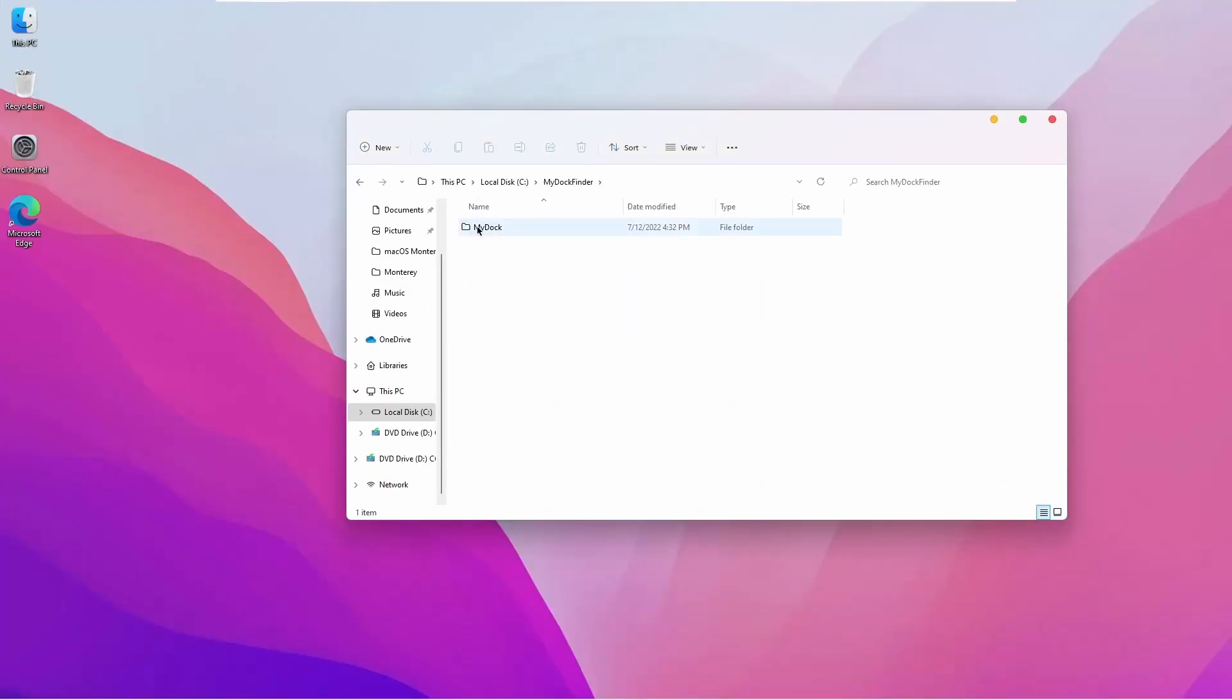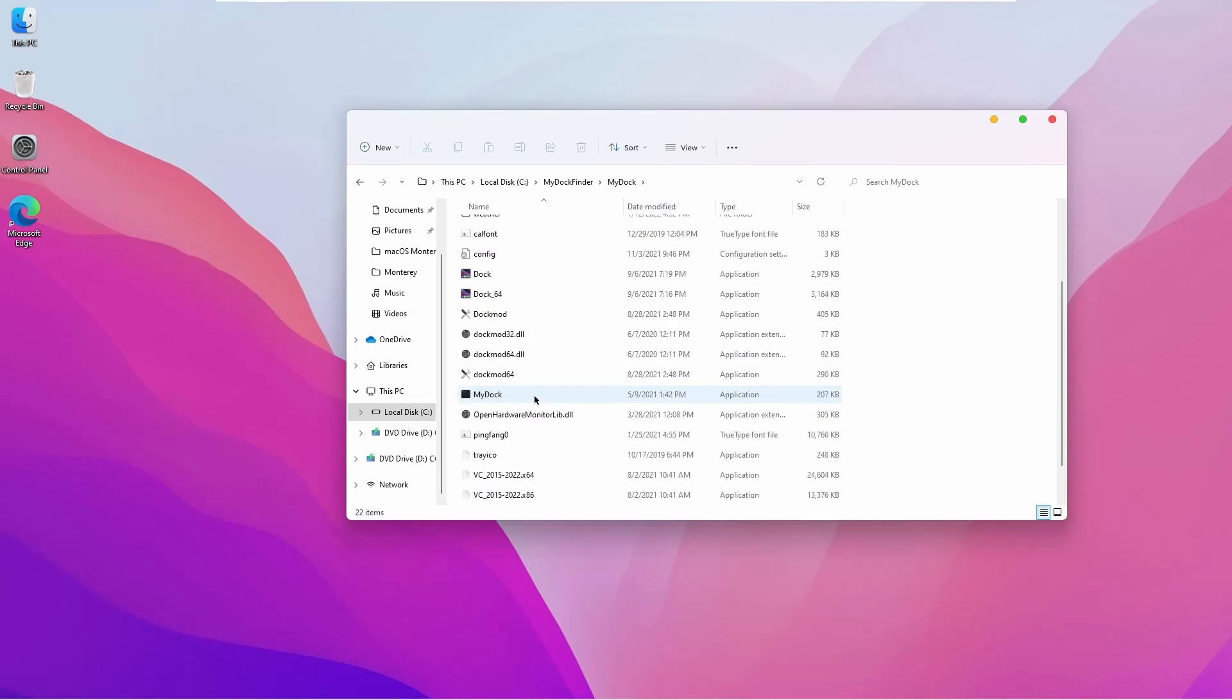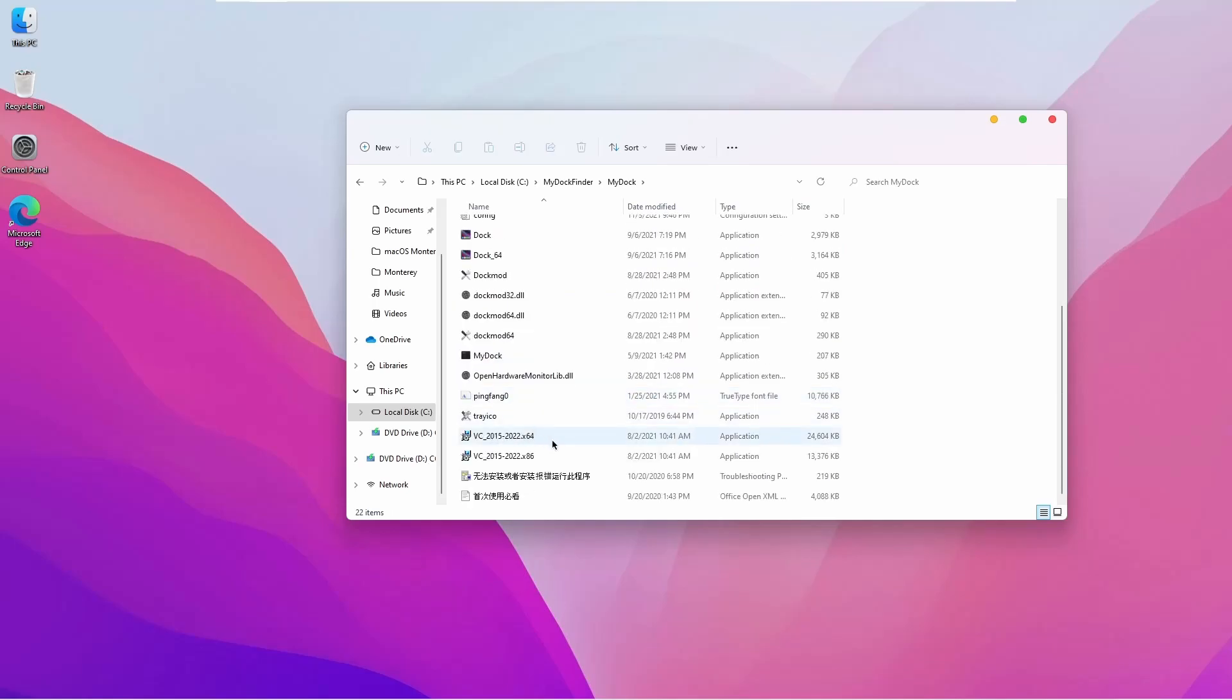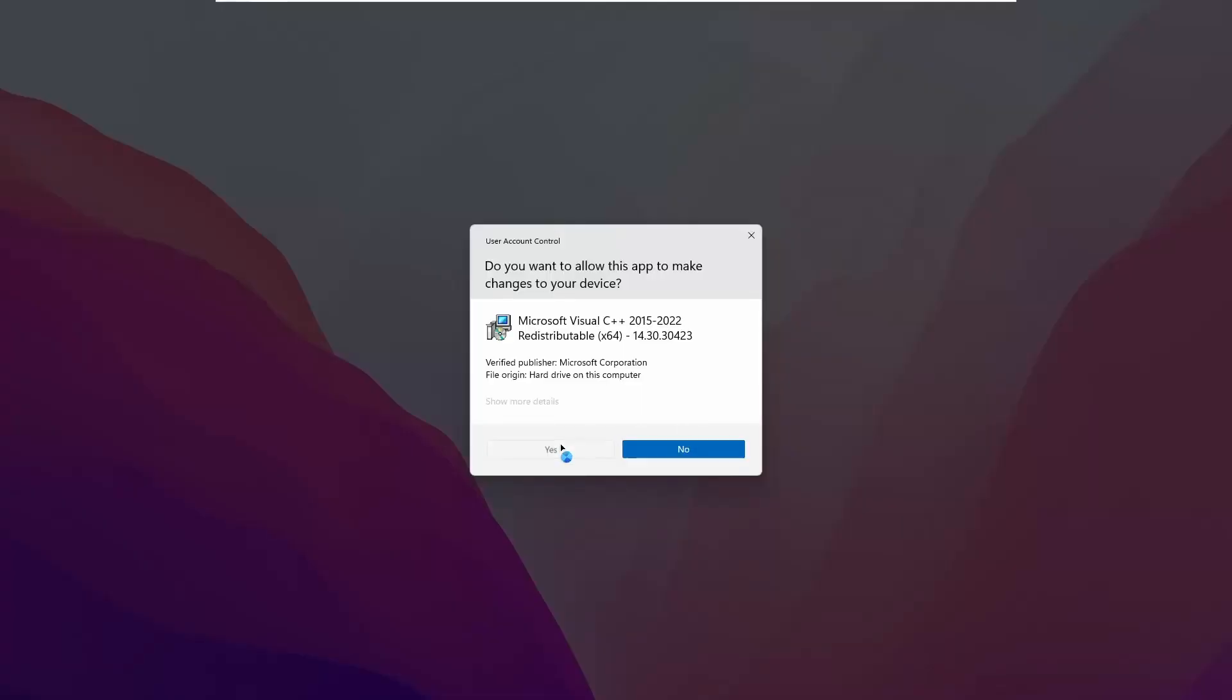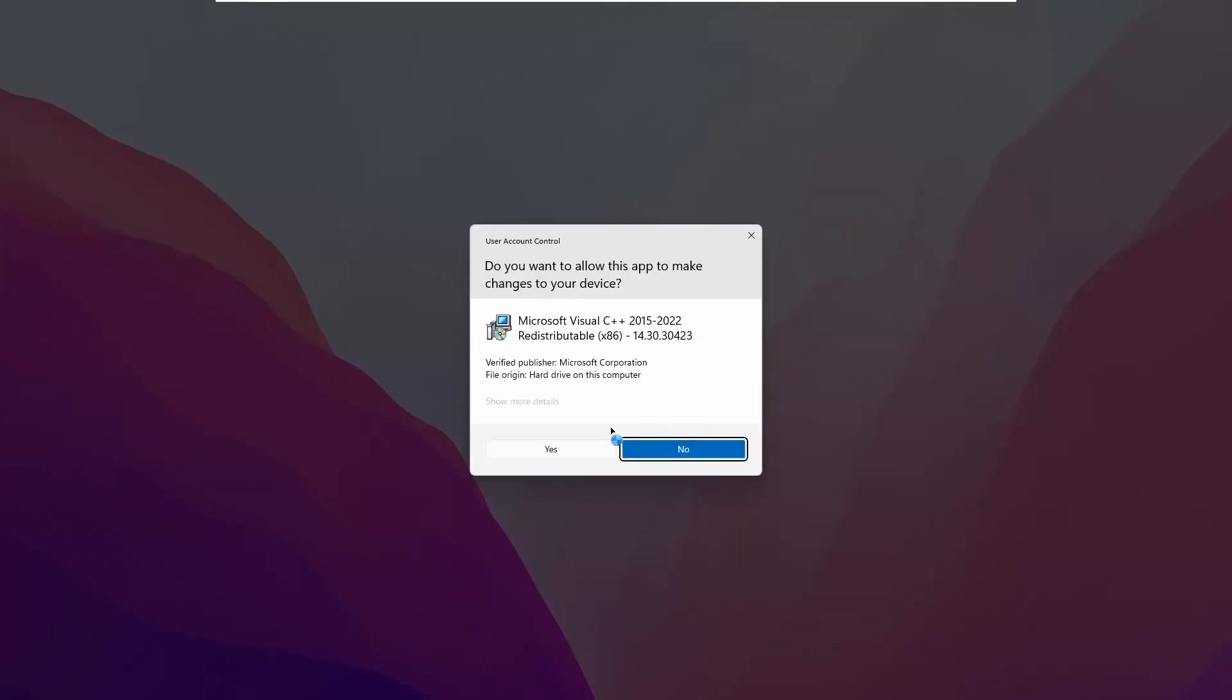Now go to MyDock Finder folder. Now you need to install these two Microsoft Visual C++ files. Install them one by one.